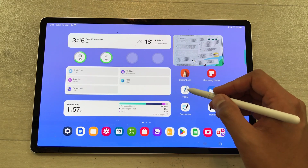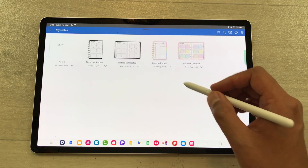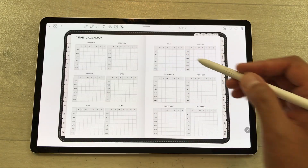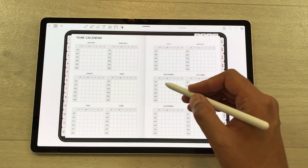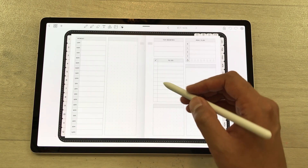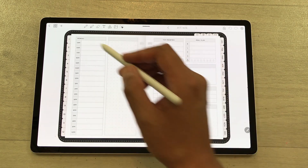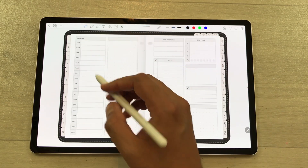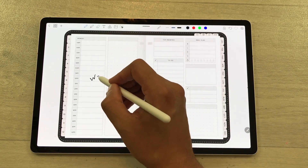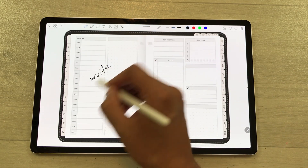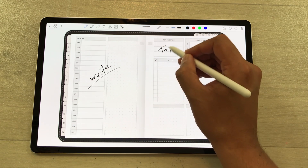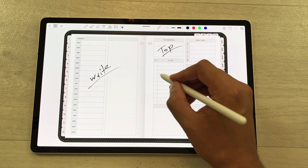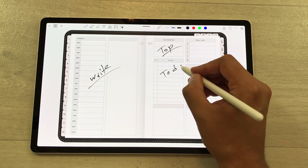For digital planning you can use the Penly app, and here we have this amazing planner. For example, I select week 3 for the month of September. Here I can write down my schedule and my top priorities to-do list as well.